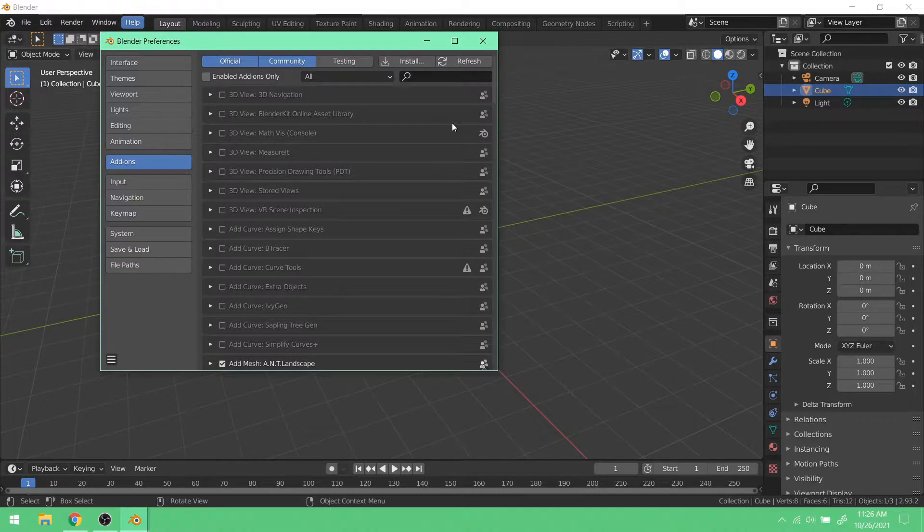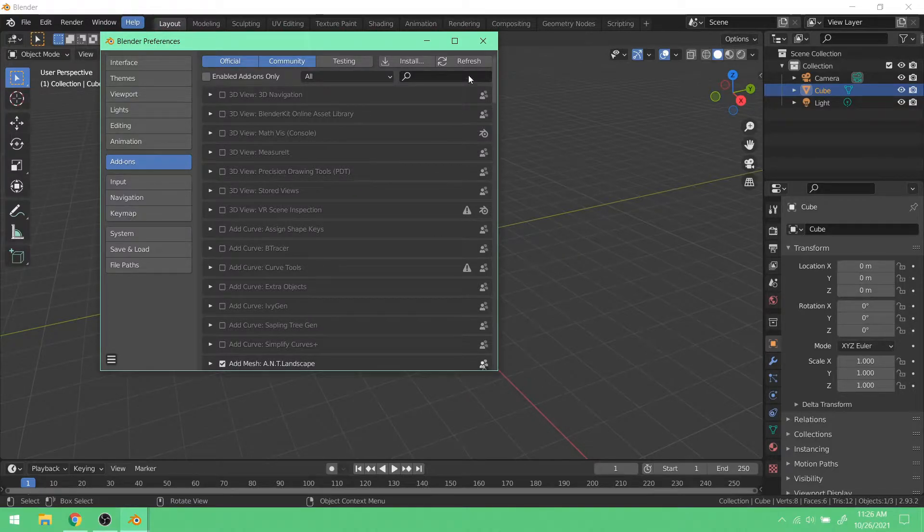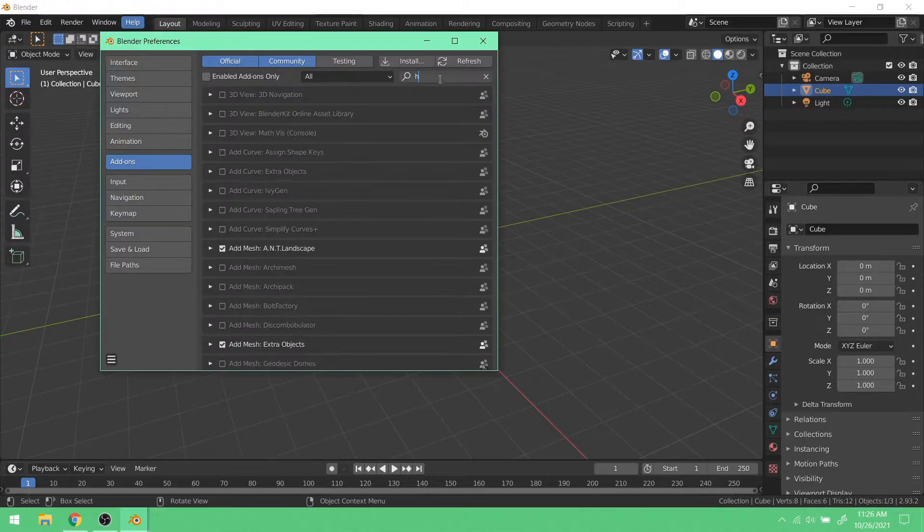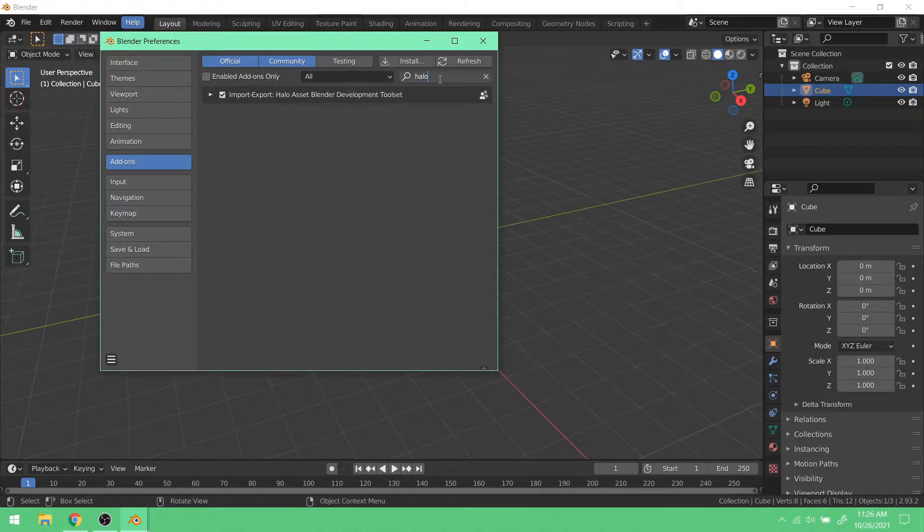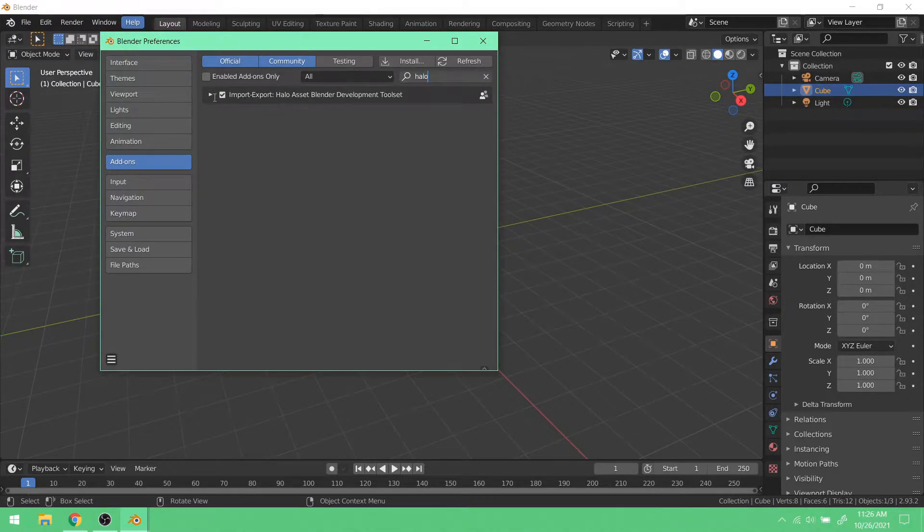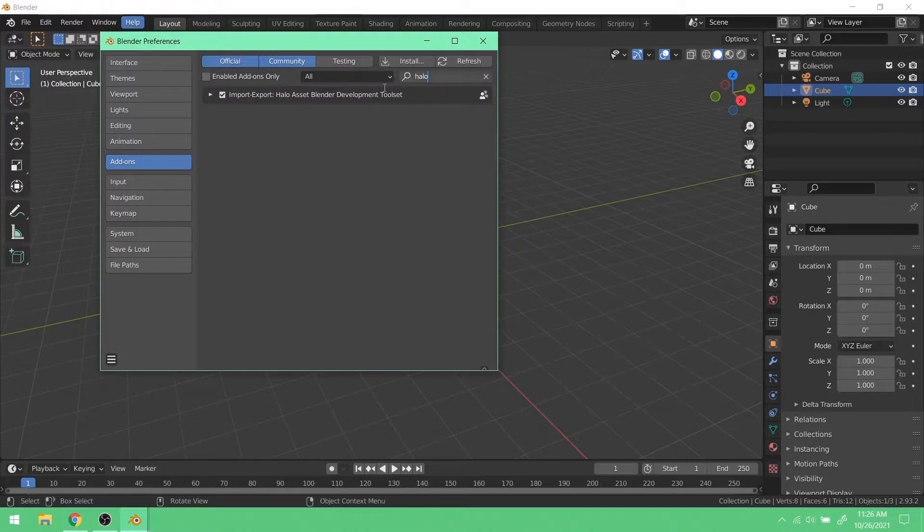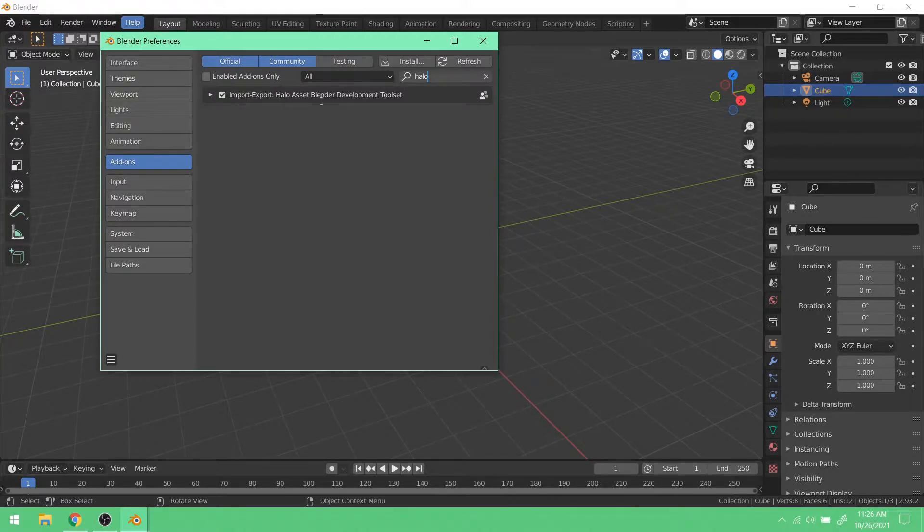And if you already have it installed, it's very easy to get to. You just go to the search bar, and you just type in Halo, and it'll be the only one there, unless you have some other add-on that also has Halo in its name. But of course, if you don't already have it installed, then it's not going to be there.